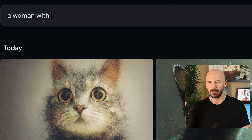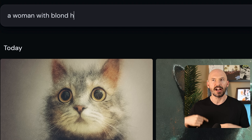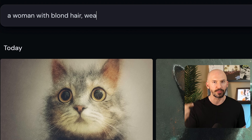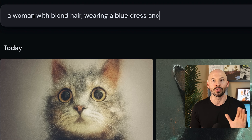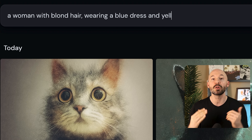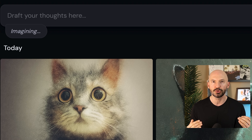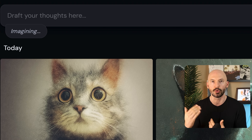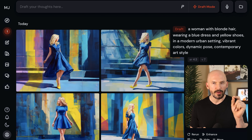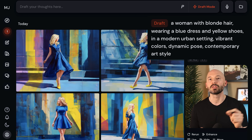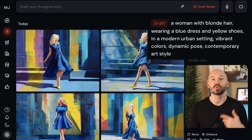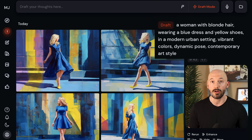The first thing you'll notice is that Mid Journey might actually change your prompt once you hit enter, especially if you wrote something simple, like a woman with blonde hair wearing a blue dress and yellow shoes. You're going to see how it expands on your prompt — adding things like a modern urban setting, vibrant colors, dynamic pose, and contemporary art style.